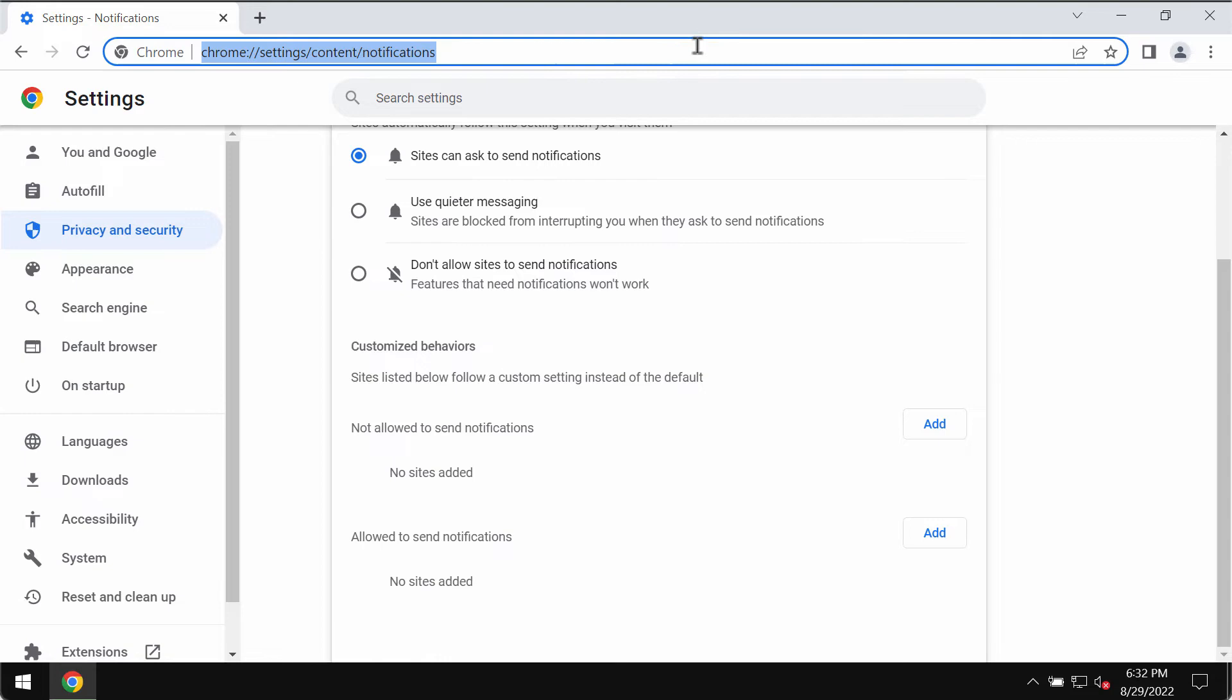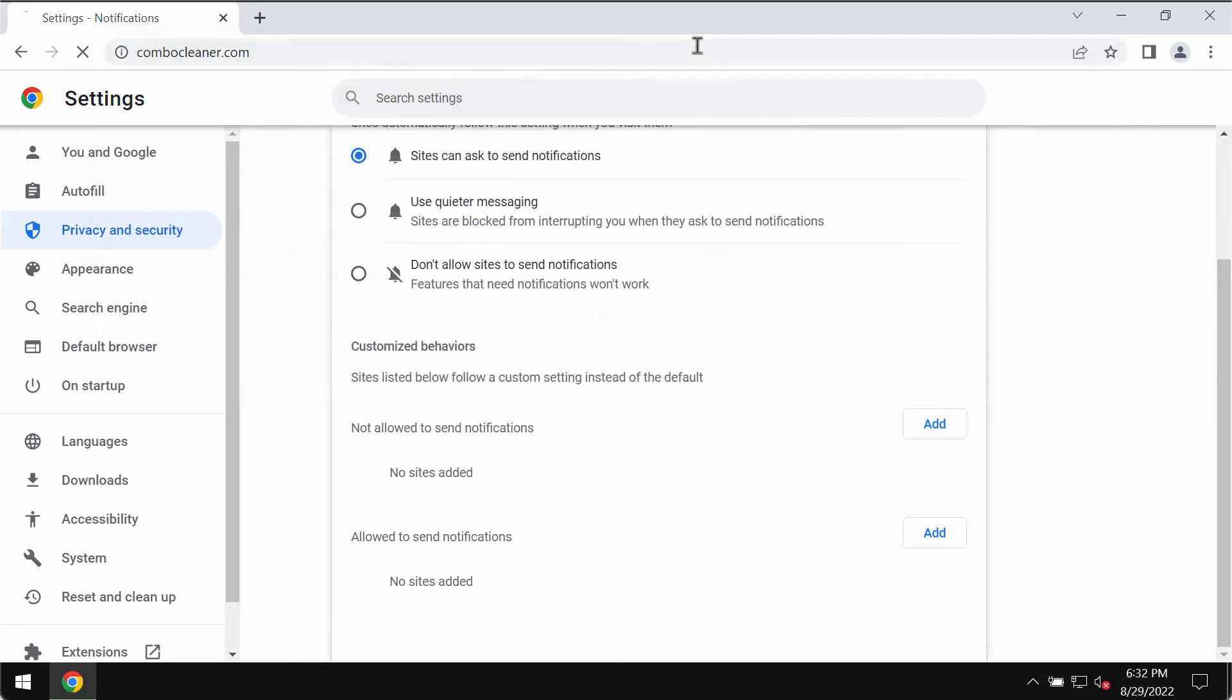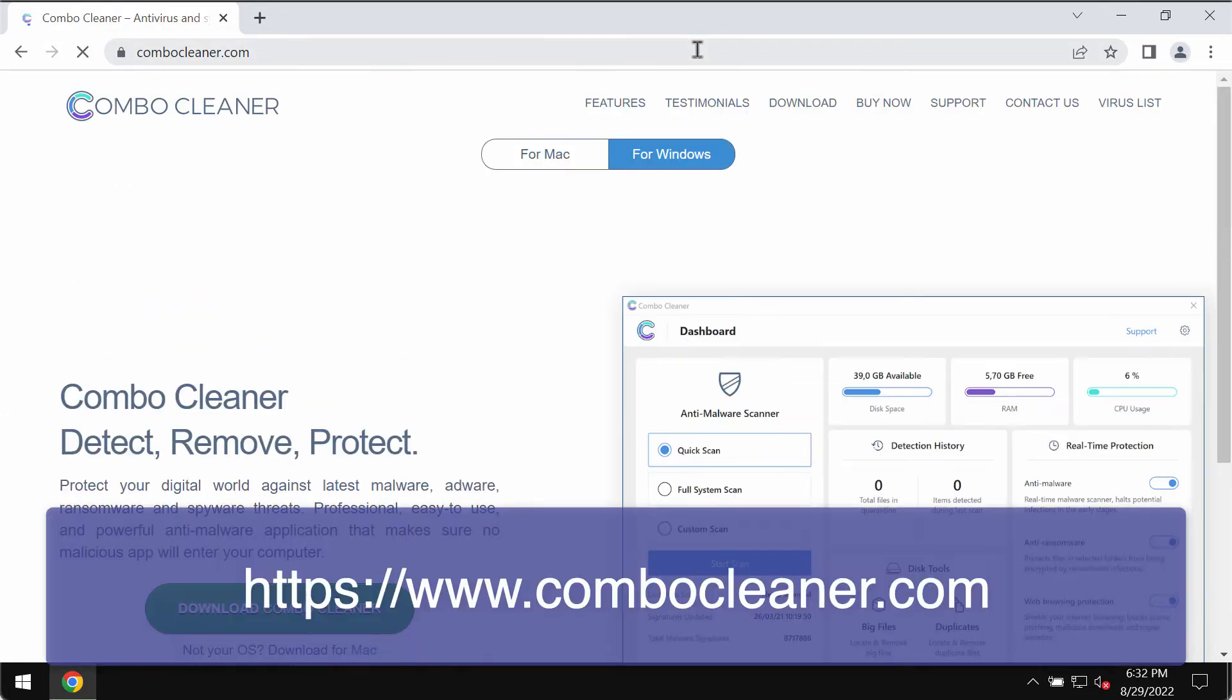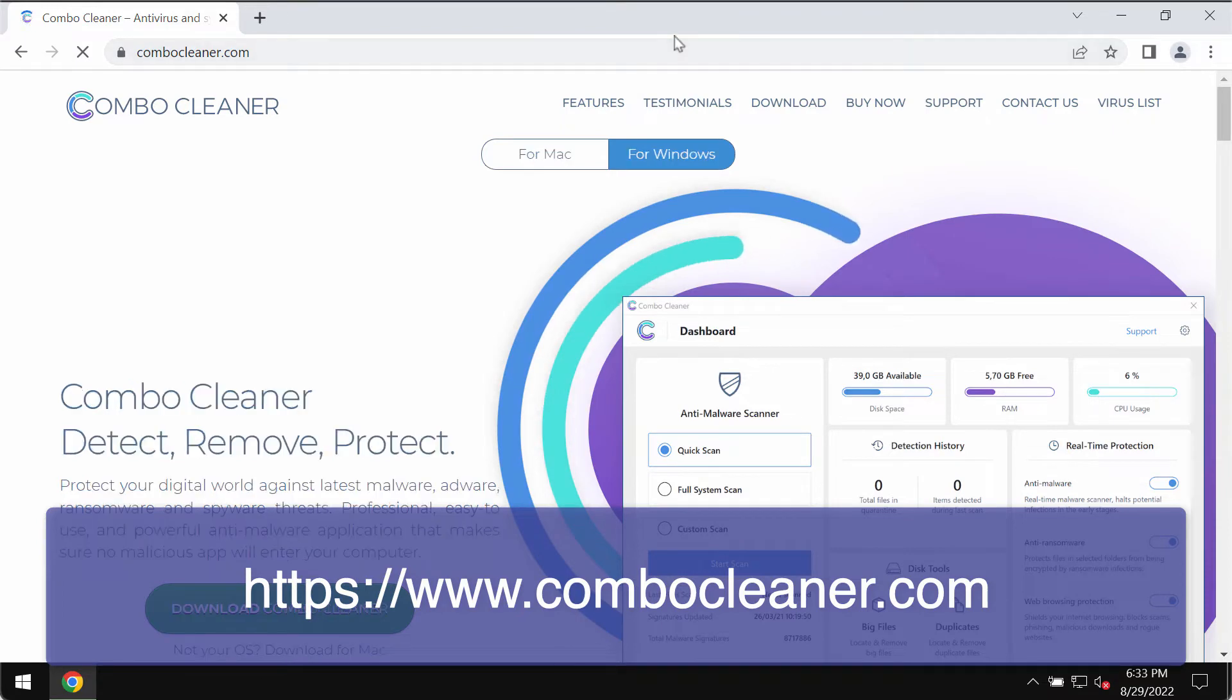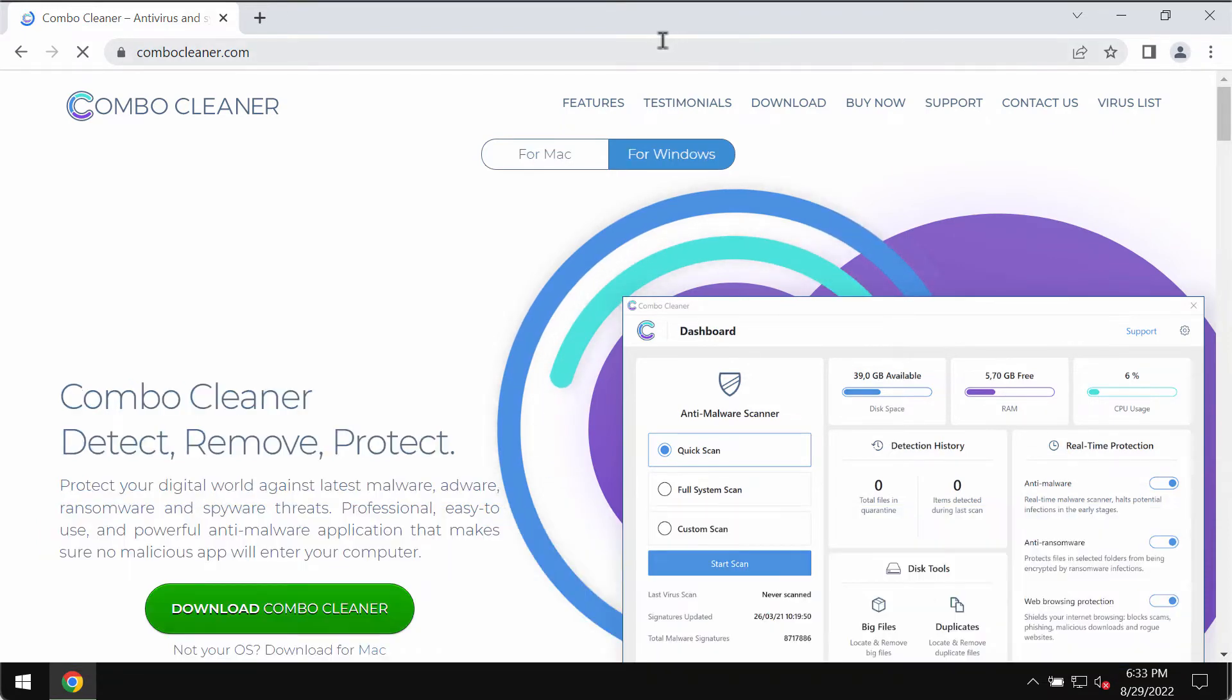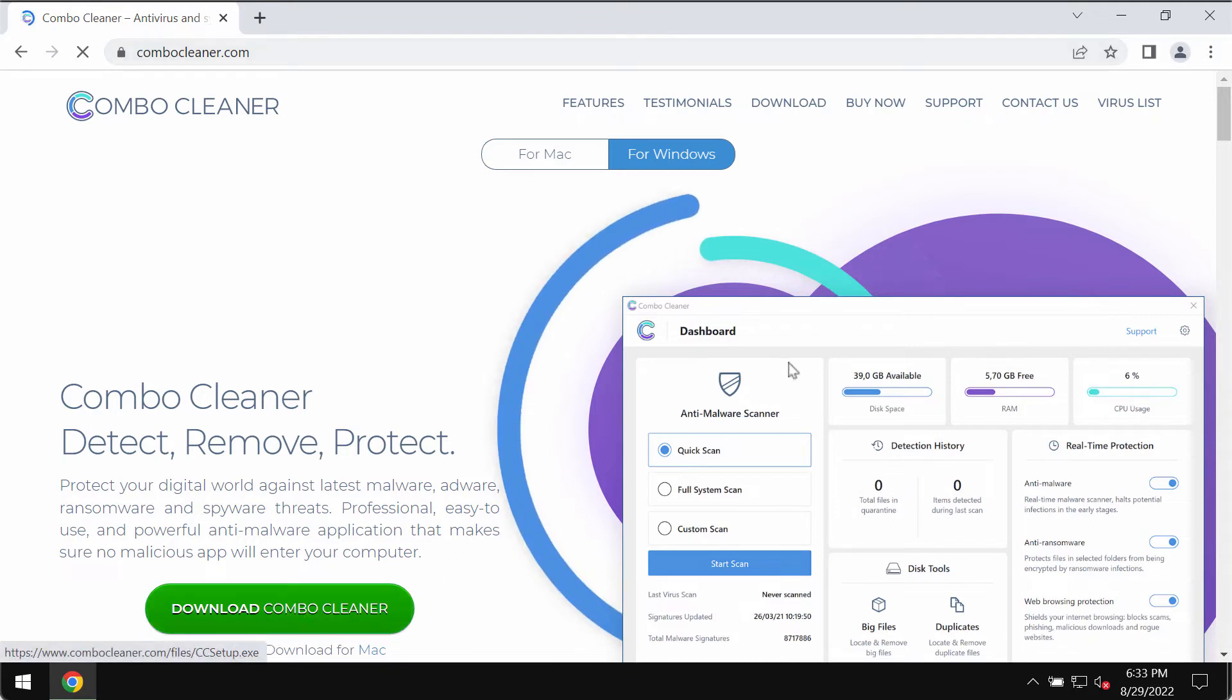Finally, I recommend that you thoroughly research your computer with ComboCleaner antivirus. Please get it on the page ComboCleaner.com.